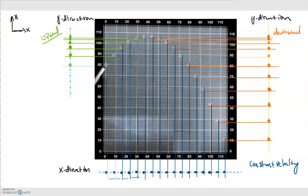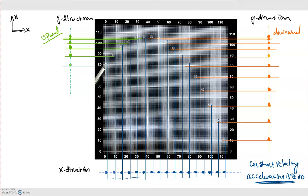From the previous module, constant spacing in a motion diagram tells us we have a constant velocity, and when we have a constant velocity the acceleration is zero. Recall that acceleration is the change in velocity over the change in time — if velocity is constant, it isn't changing, so there is no acceleration. An important principle of projectile motion is that the x direction has zero acceleration, meaning the velocity is constant throughout the entire motion.